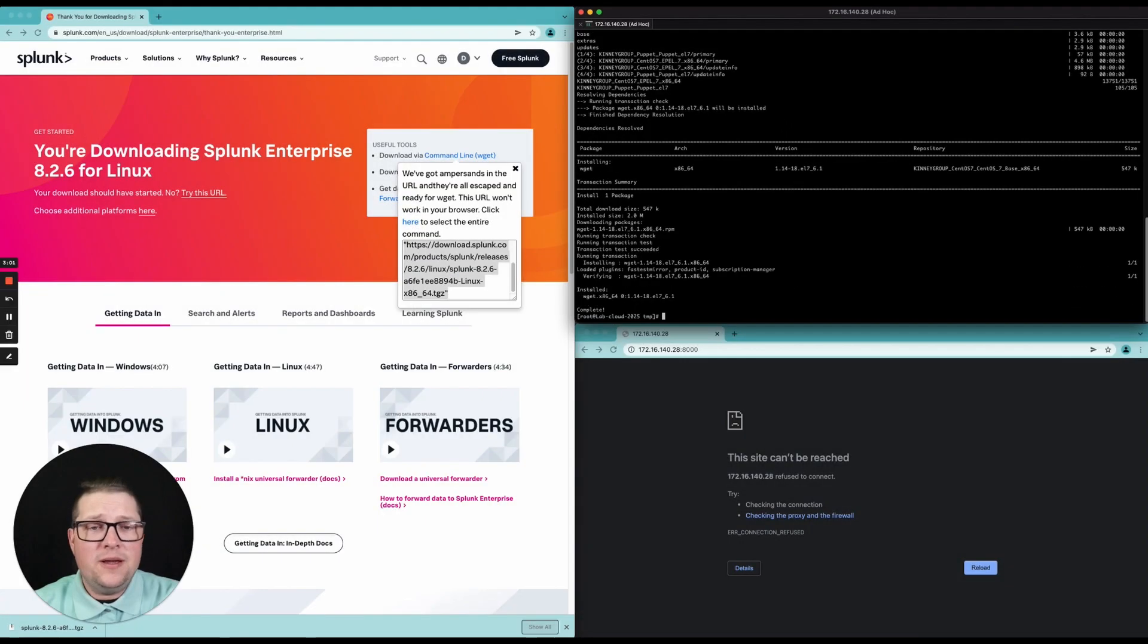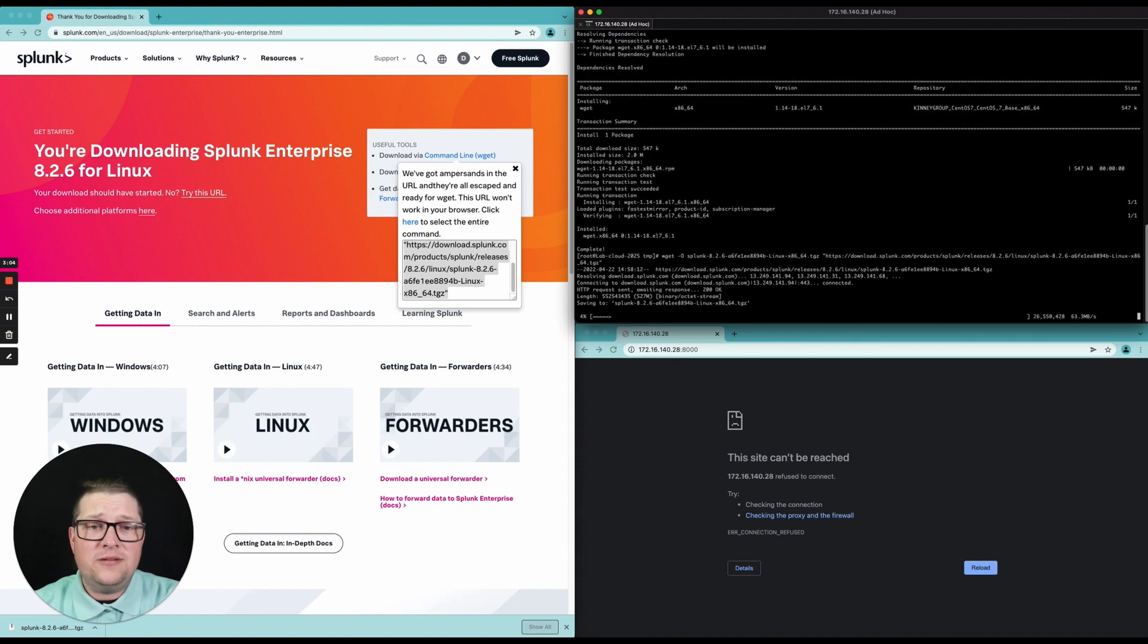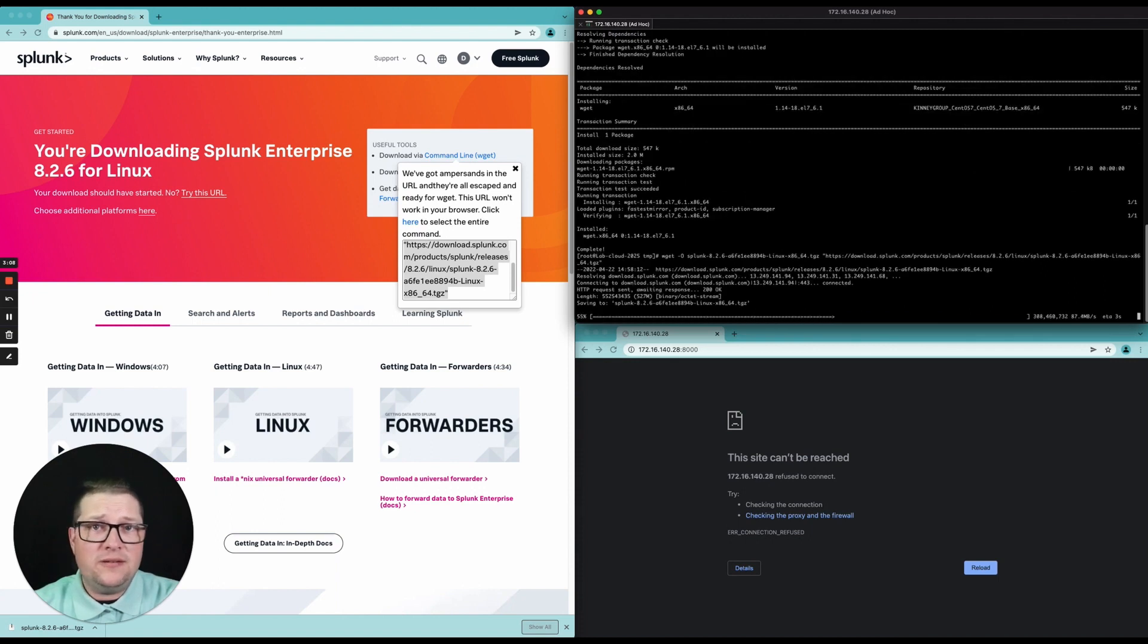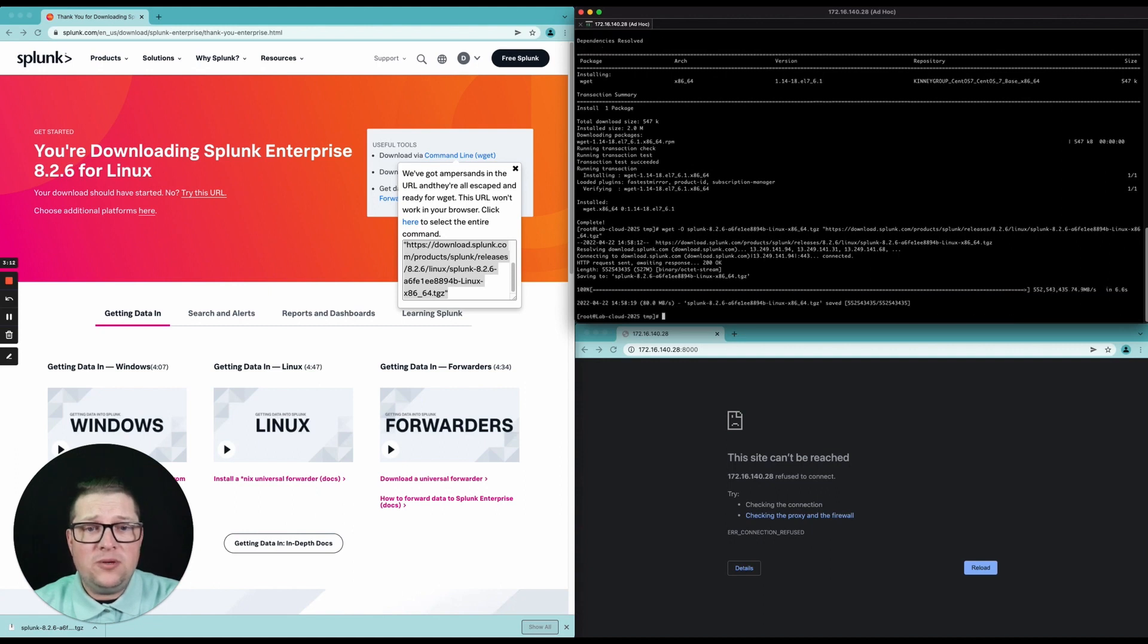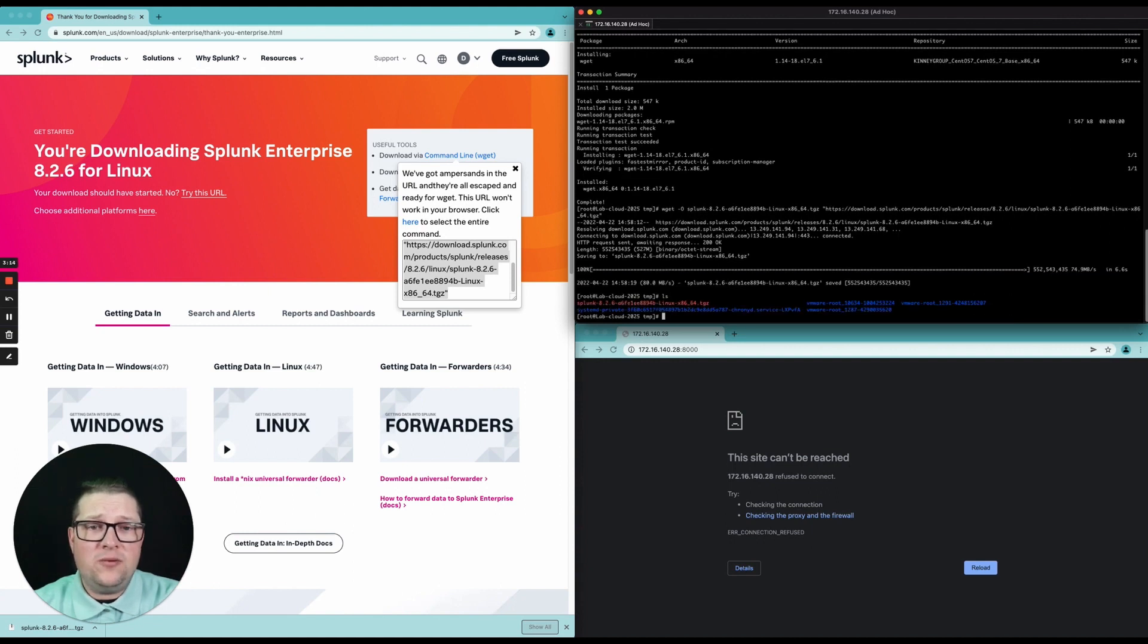All right, now we can go ahead and download Splunk. As you can see it's in turbo mode now and the little rocket goes all the way to the right. Boom, we are ready to go. So now we have our tarball in Splunk here.